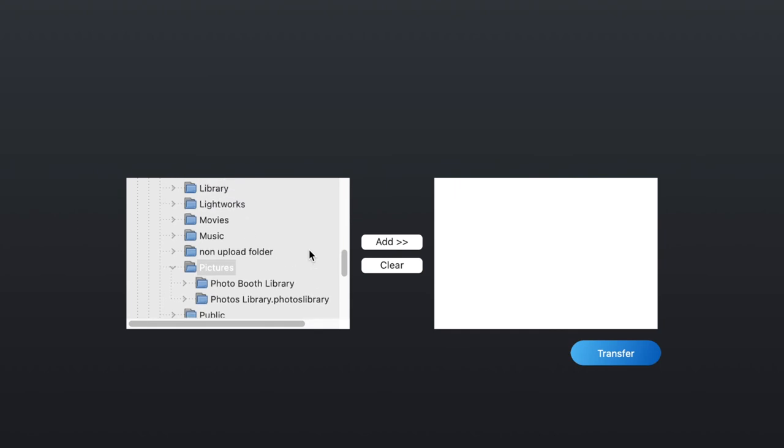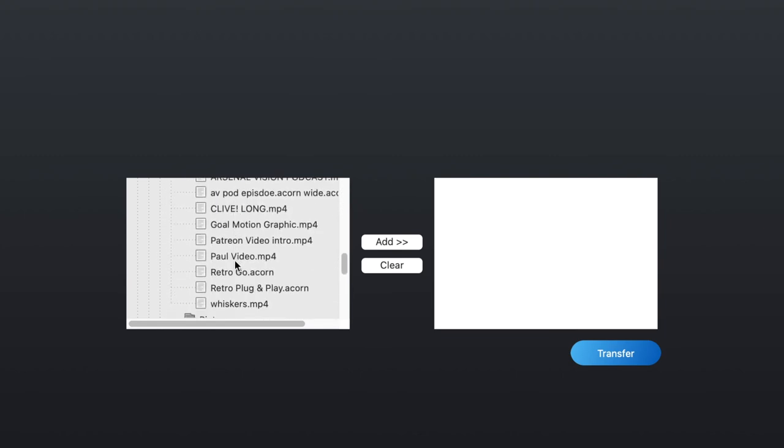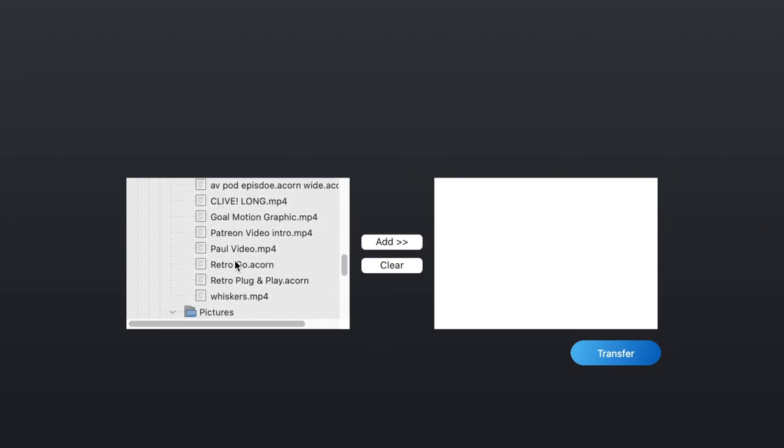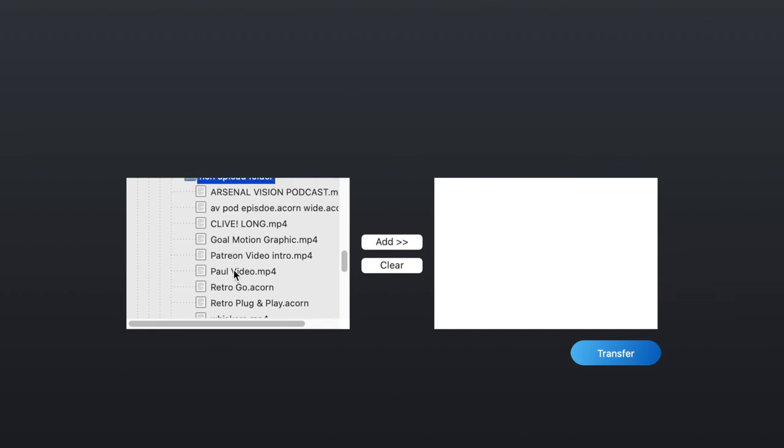And all we have to do to transfer them is simply select the ones that we want to transfer and click the Add button in the middle of the screen.